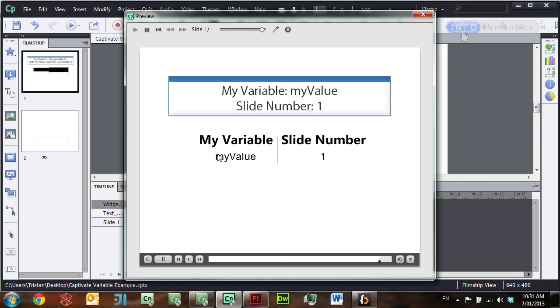Over here we see, yes, just the same as in Captivate 5.5, I'm able to get those system and user variables again.